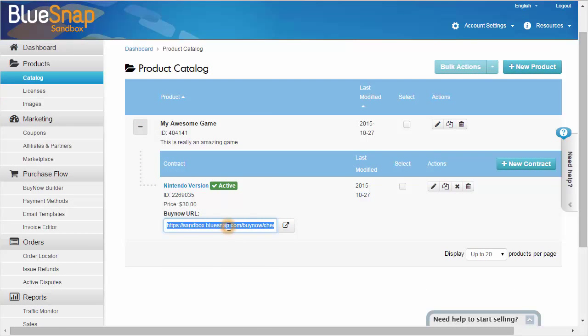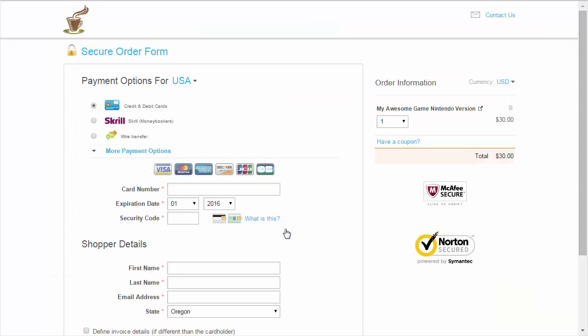When you're ready to go live, simply copy the URL from the relevant contract. Then place it on your website to redirect the shopper to this checkout page when they click the Checkout button on your site.